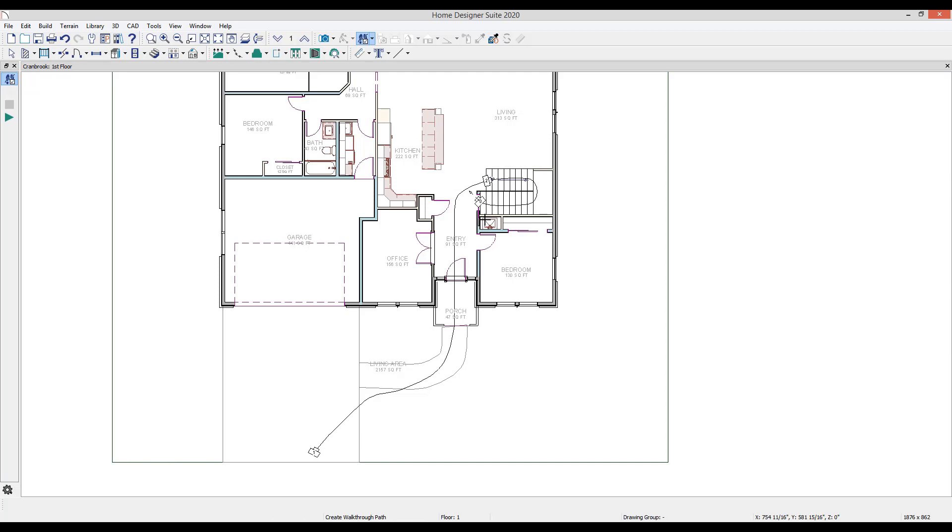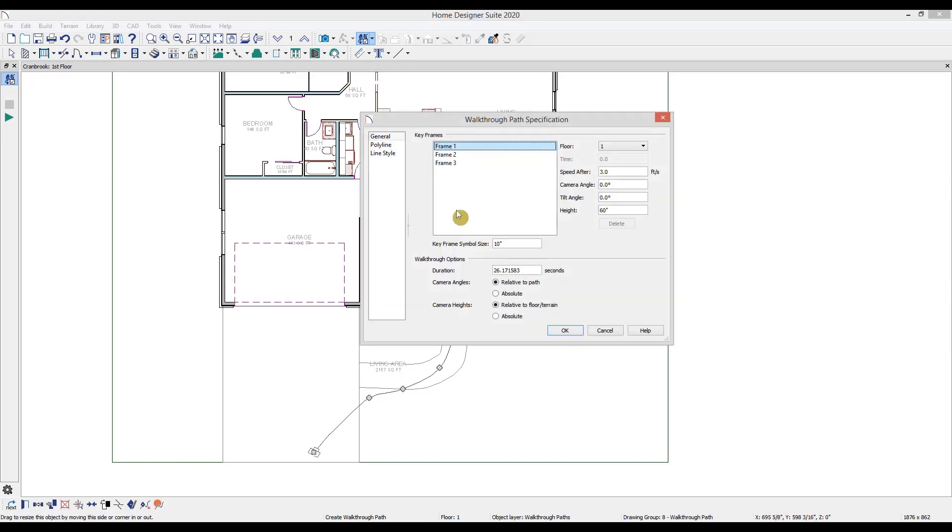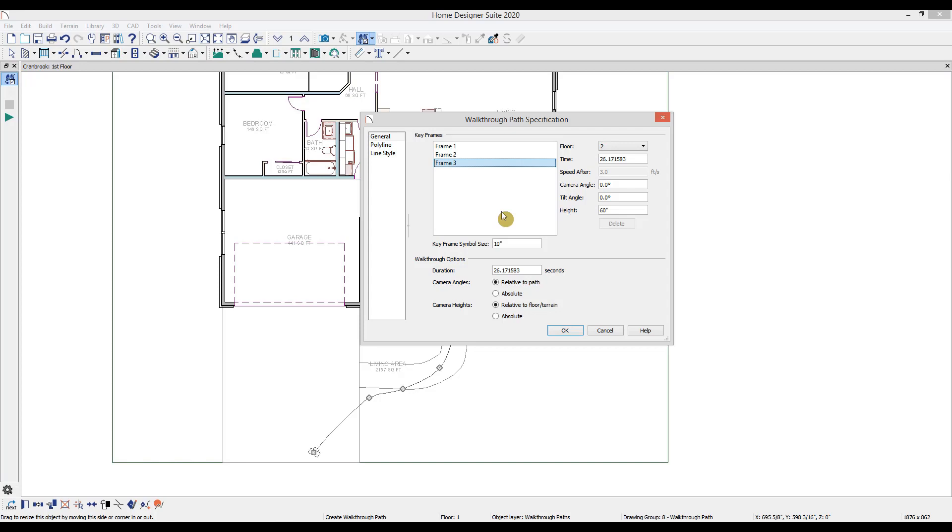I'll double click on the spline path to open the walkthrough path specification. In here we'll see a list of our keyframes. Note that they are numbered sequentially first to the last. You can insert additional keyframes in the plan. And when you insert one, they are added here and automatically renumbered in sequence.